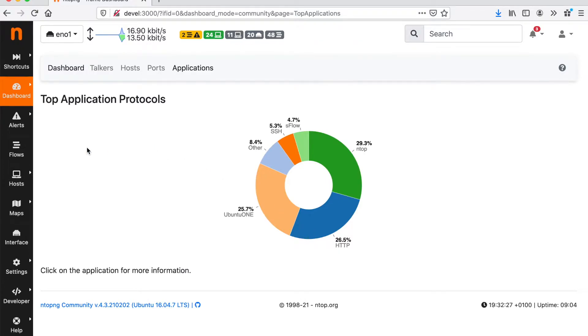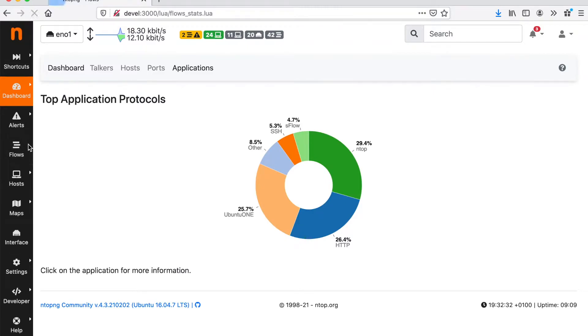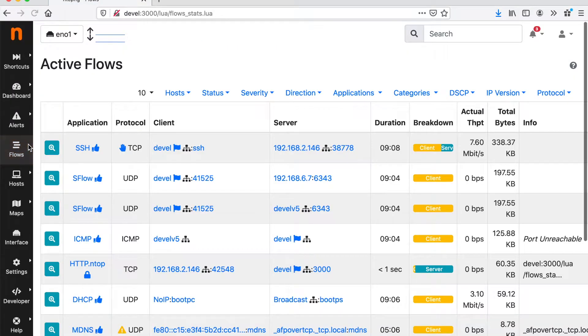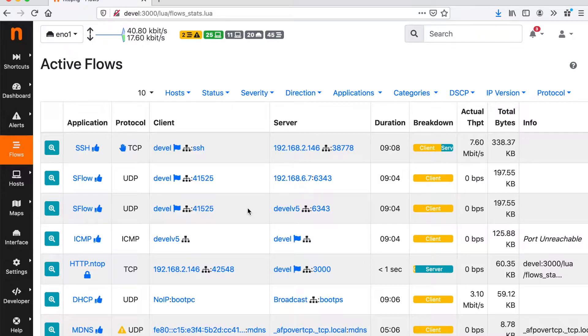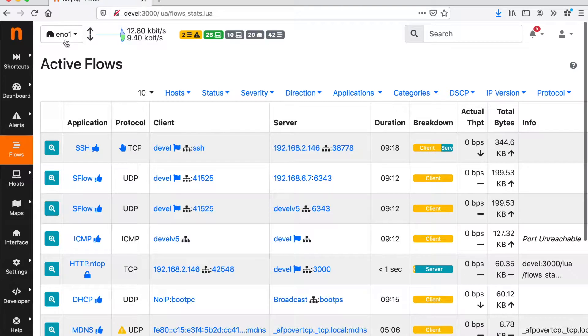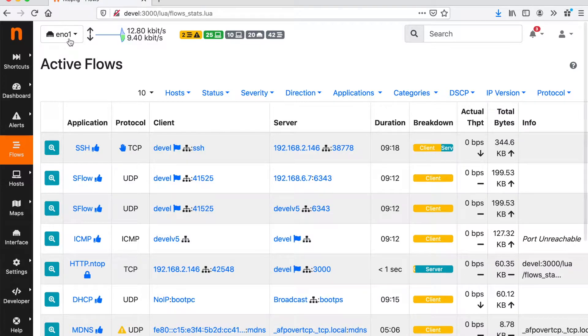We can have a look at all the active communications, that is the traffic that is taking place right now into our host, specifically into the monitored network interface.